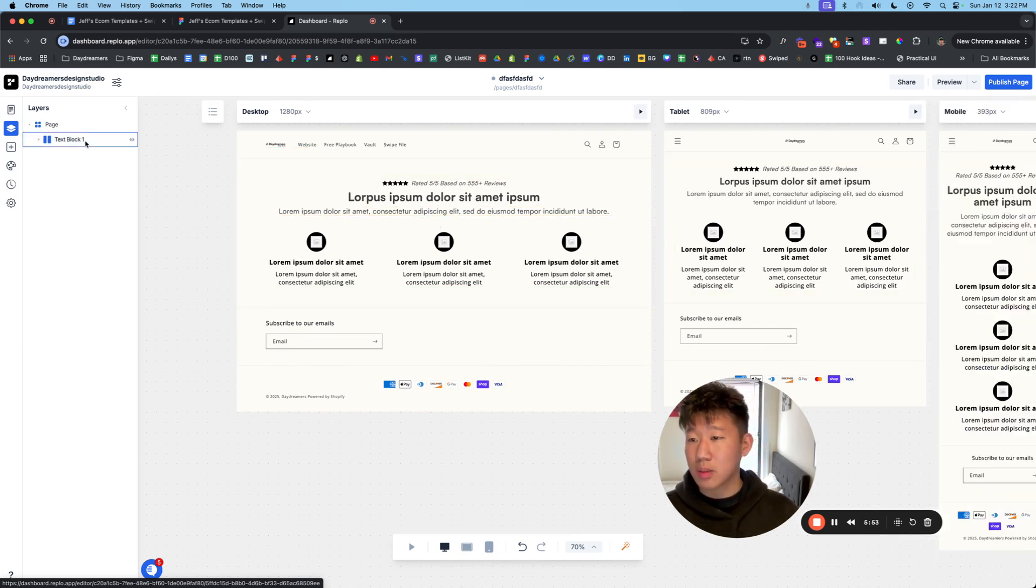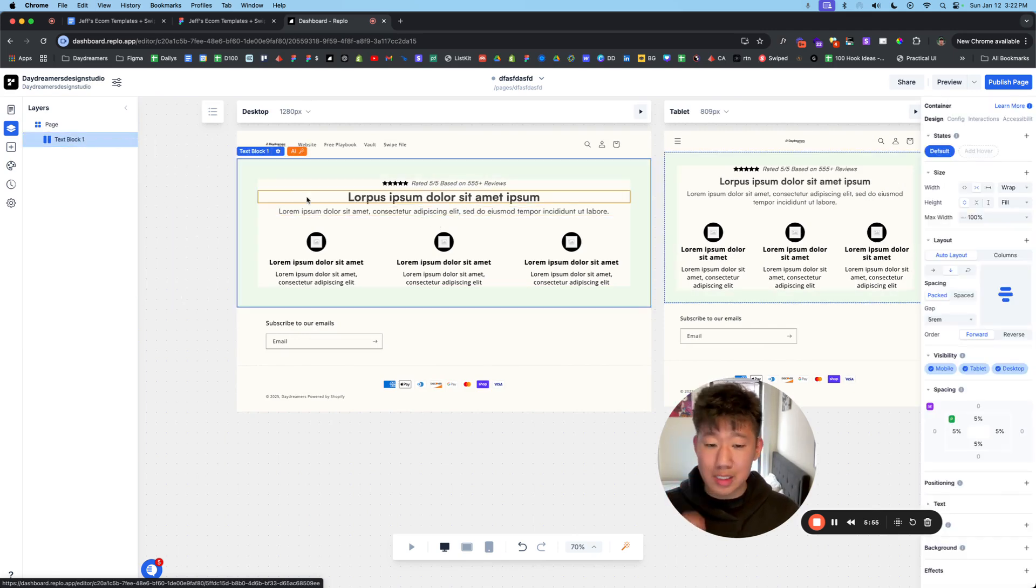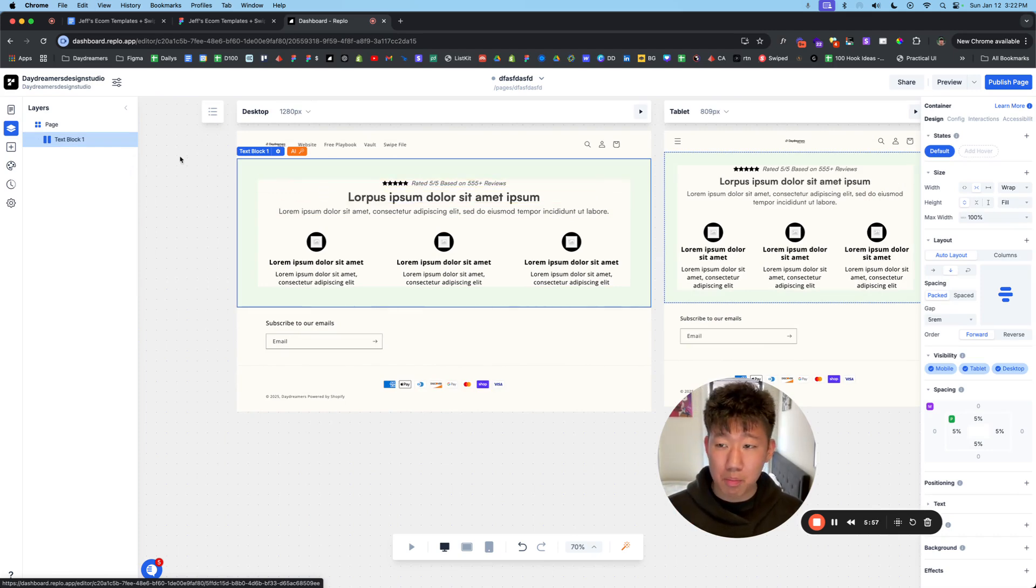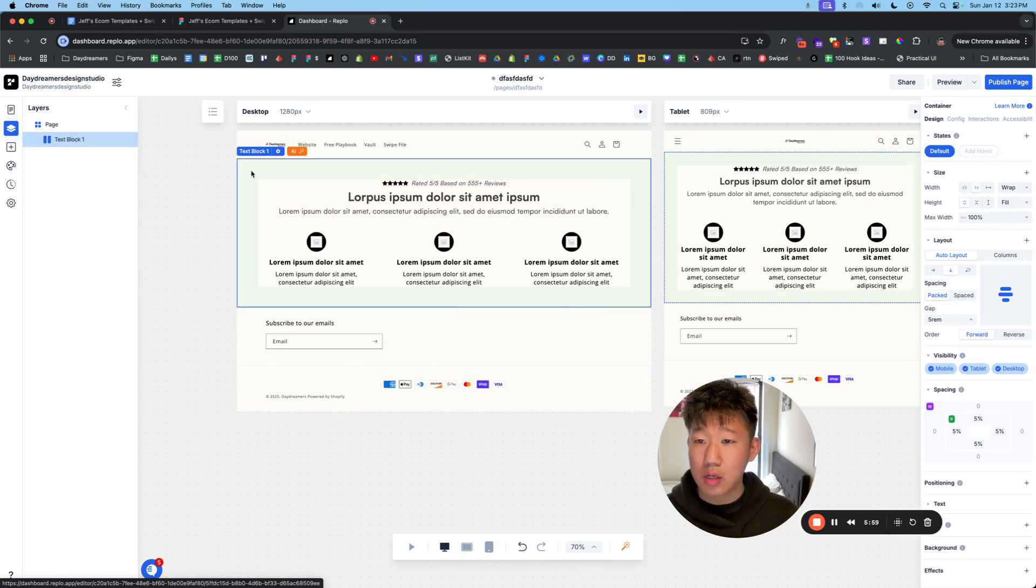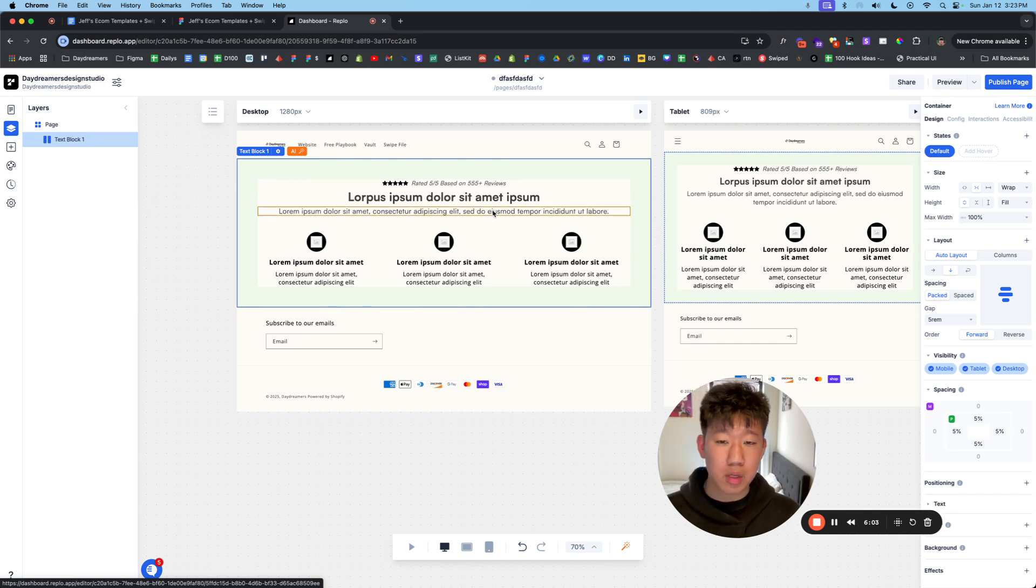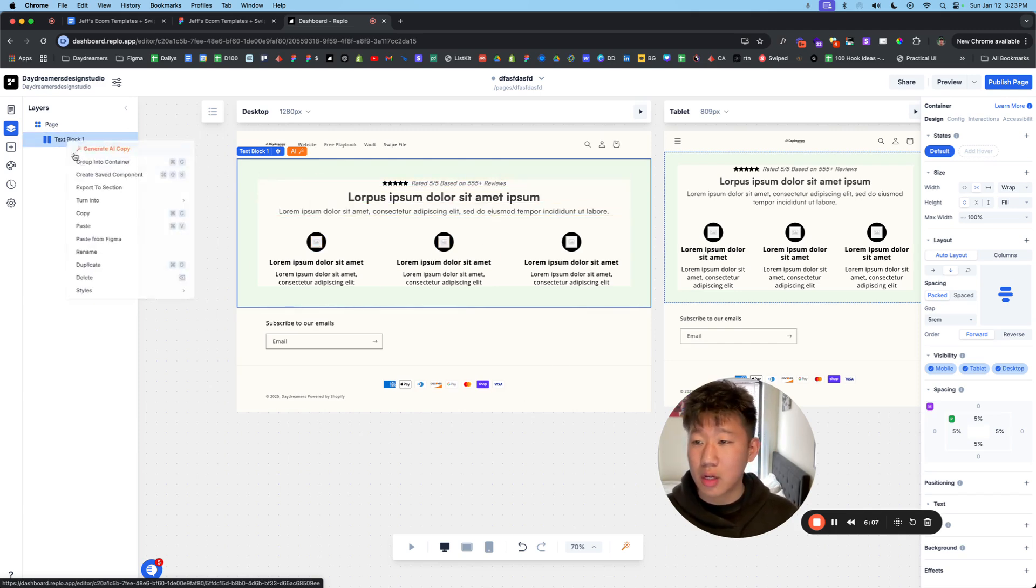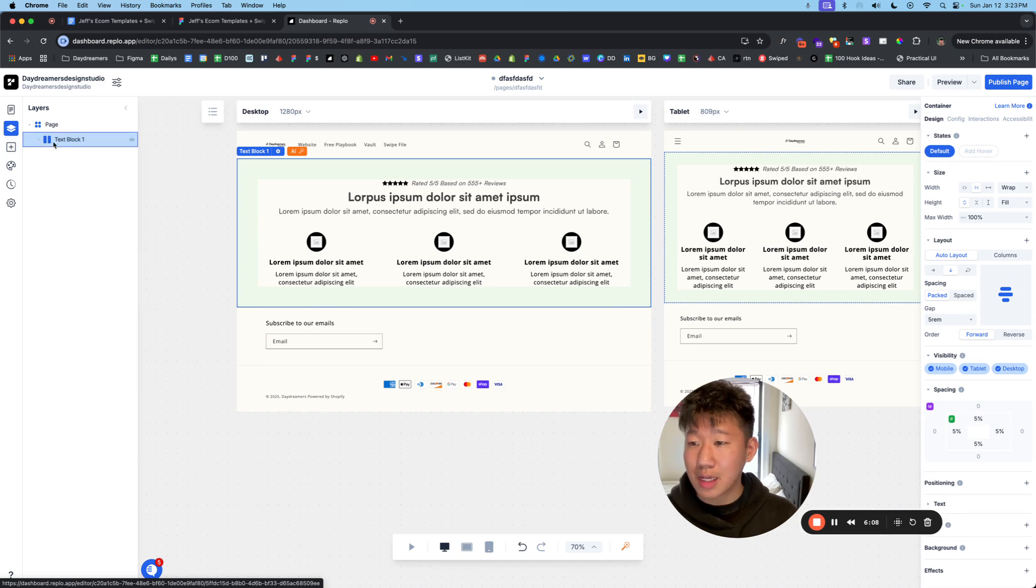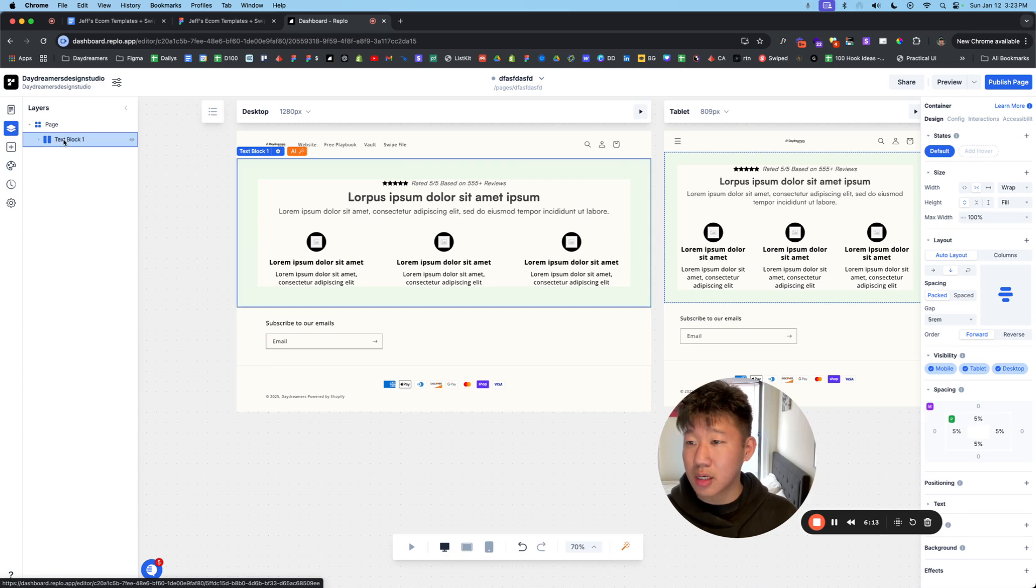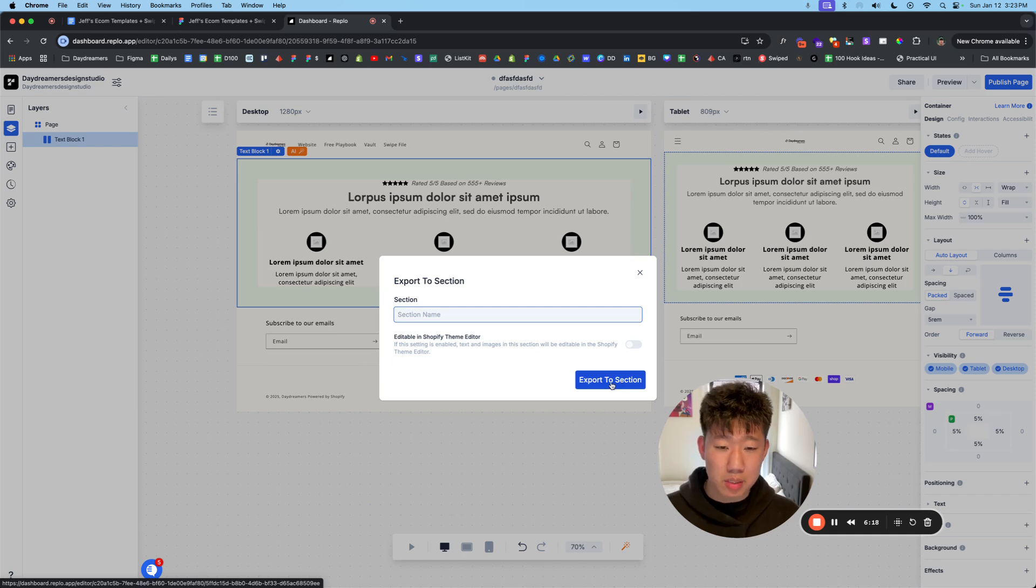Here's a quick tip while I'm already here. You can use these sections inside your Shopify editor by simply creating the section you want. After you've finished the designs, added the images, and all that, you can right click on the section itself, not on the pages, but on the sections, the layers. Go to export section, type in the section name, export section, publish it.